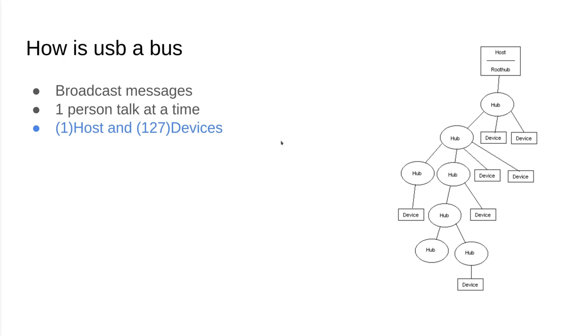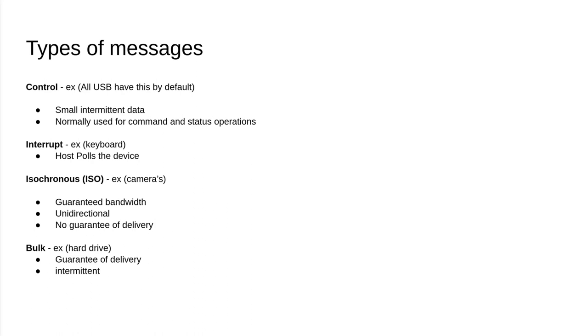Because of the way USB is set up and because there's so many devices to talk to, USB has a few different ways of messages to actually use. There are four types of transfers in USB.